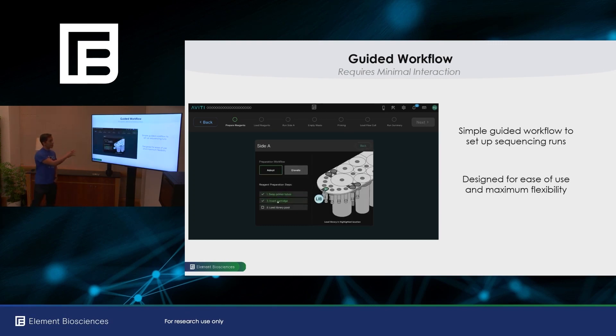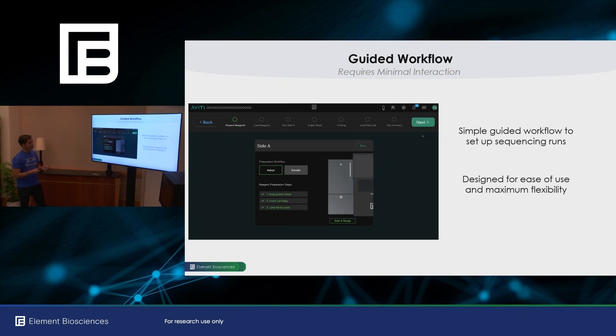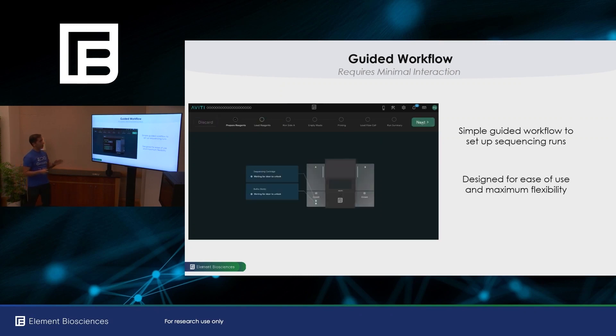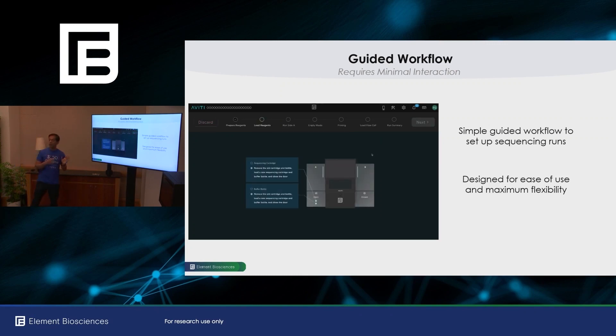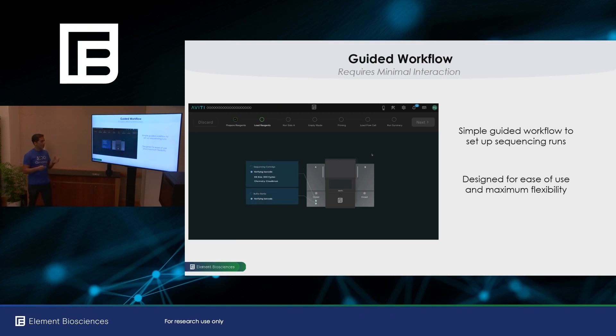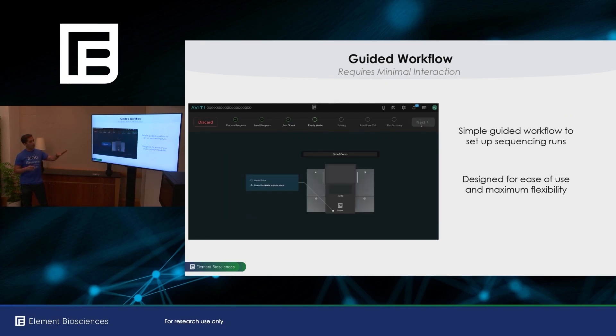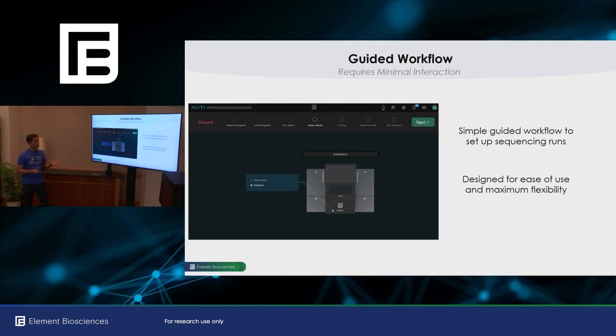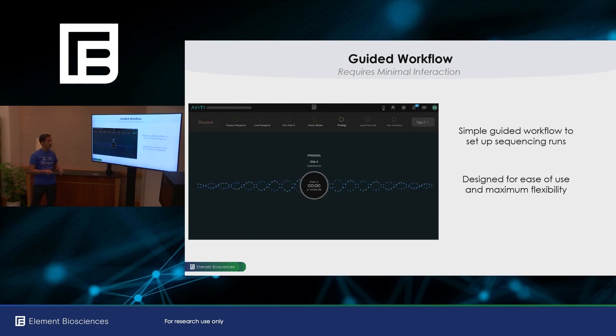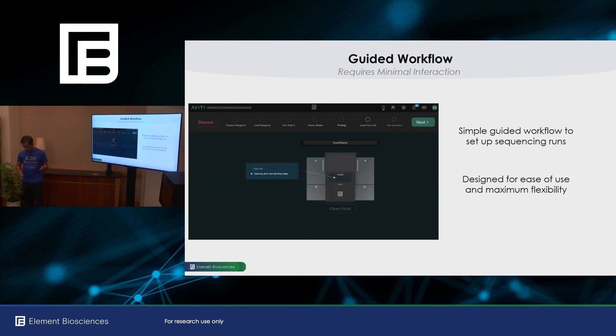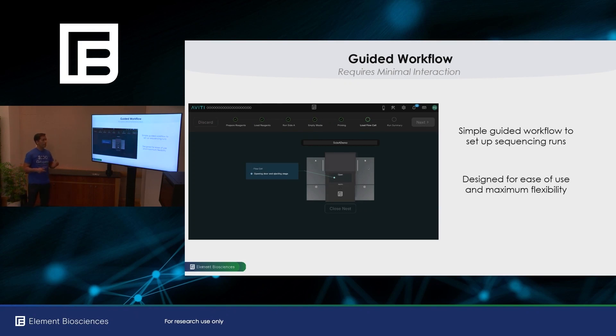So this is a new screen to tell you how you prepare your reagents before you load them. One of the differences now is that you load reagents before you set up your run information. This is because we have now different types of kits. We have different chemistry versions. We want to make sure that the information you put in your run matches the reagents you've loaded into the system. You empty your waste. You go through the priming of the fluidics.